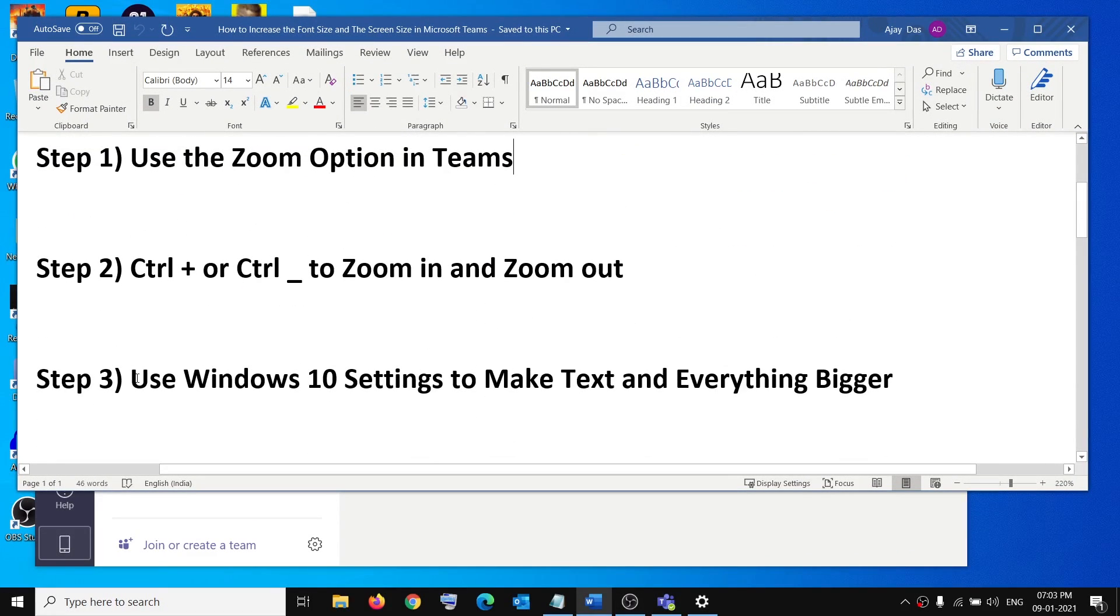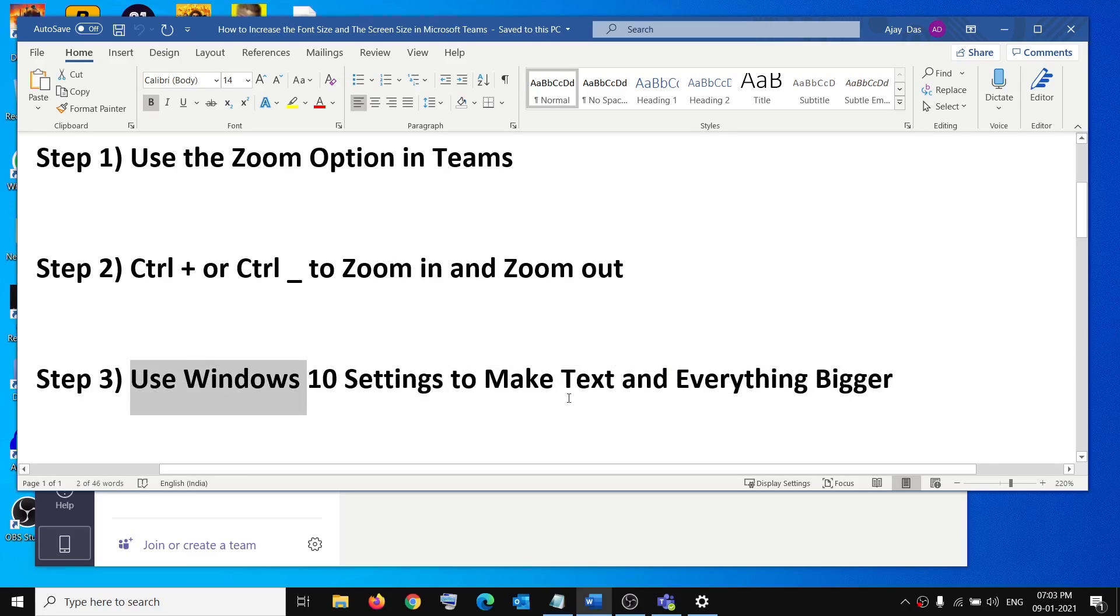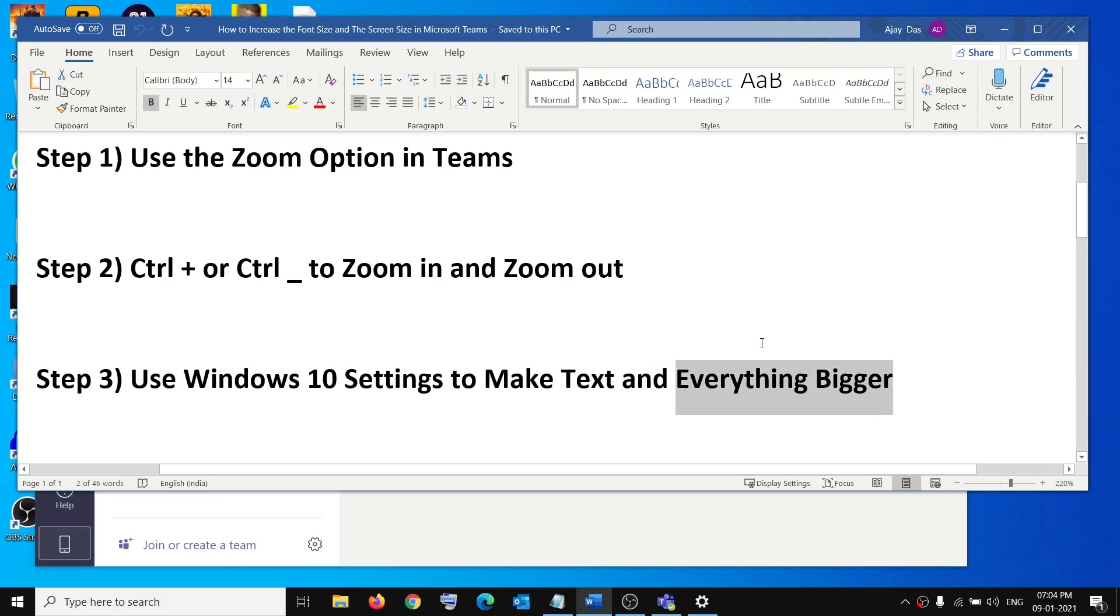Now you can also use the Windows 10 settings to make text or everything bigger in Microsoft Teams. It will actually make the text bigger or the screen bigger for your complete Windows 10 settings and everything.